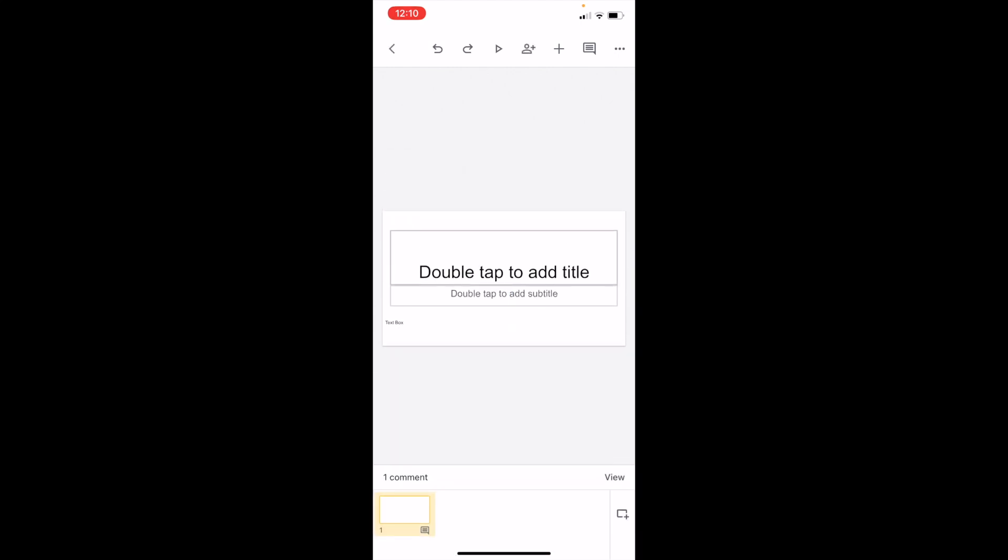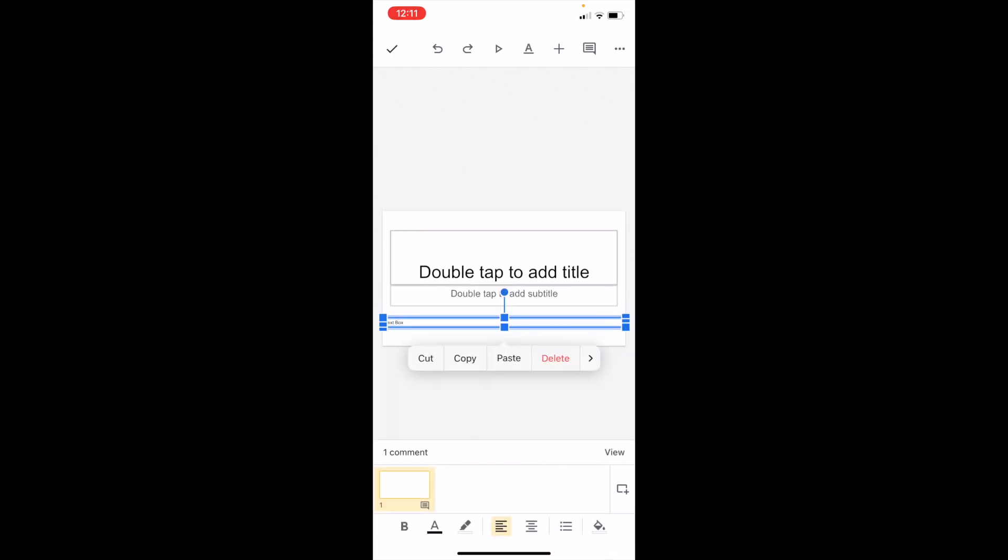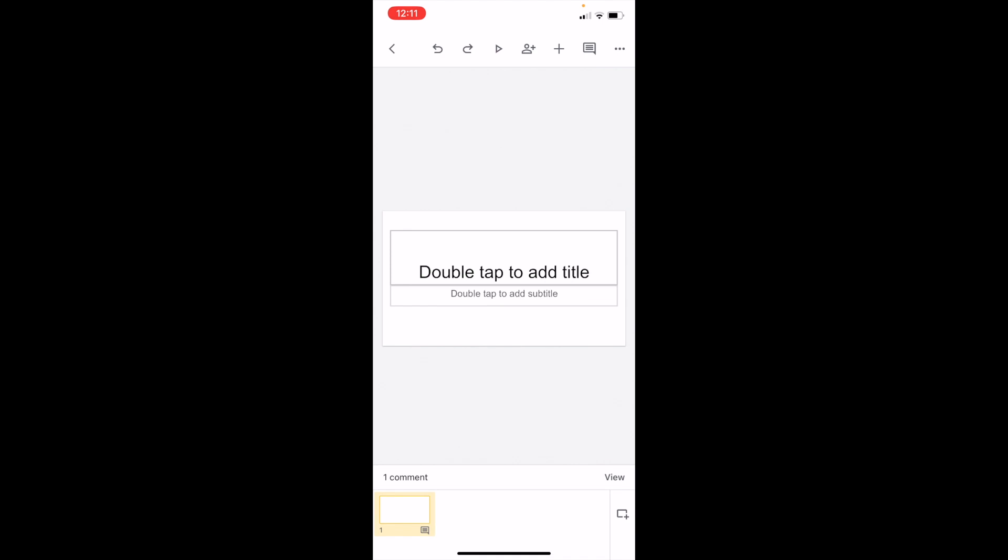Once that's done, you've now added a text box. You can edit it, delete it, or do whatever you want with it. That's how you can insert a text box in Google Slides. Thanks for watching, and I hope this video helped.